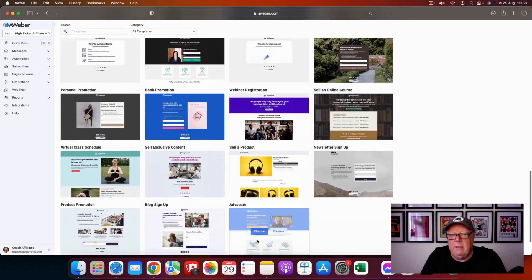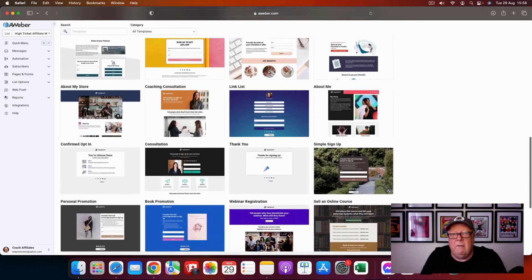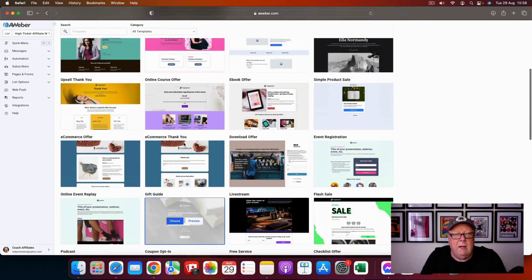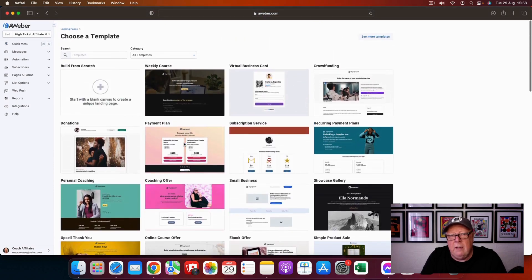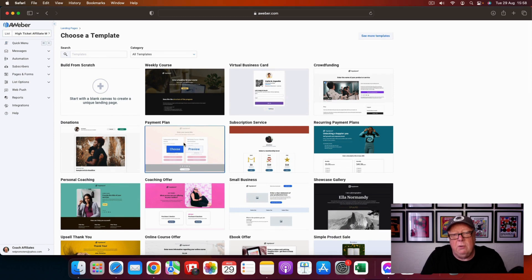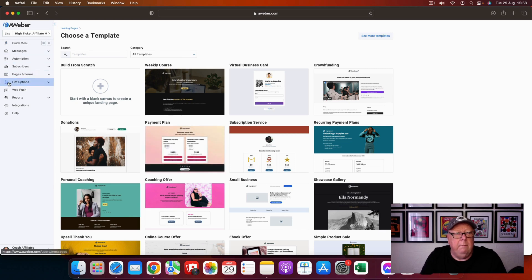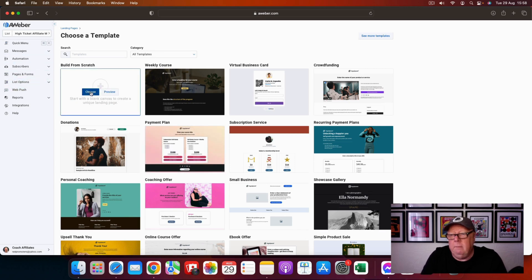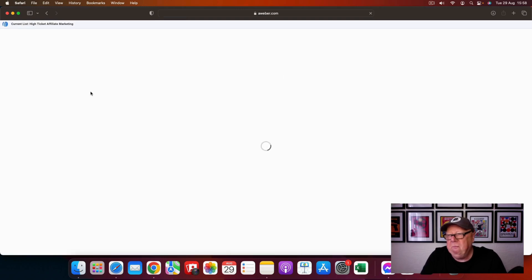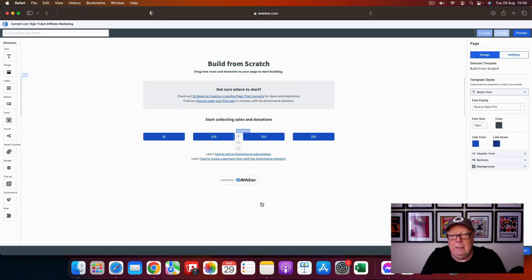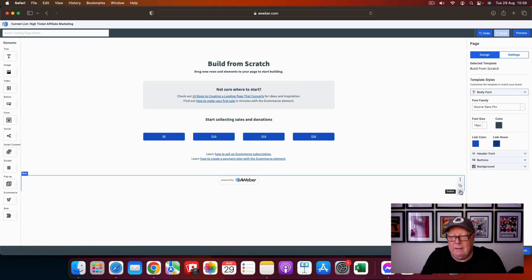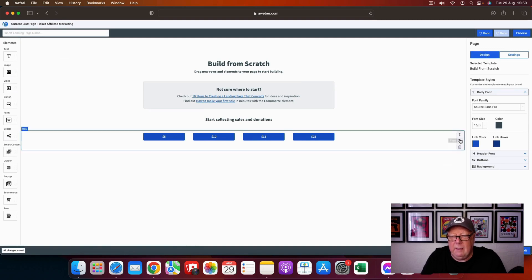There are pre-made templates that you can use — some have opt-in forms, some don't. It all depends on what you want to use your landing page for. In this tutorial we're just going to do a landing page with an opt-in form. We'll choose the blank template just to make things a little bit more difficult — we don't want it too easy, do we?